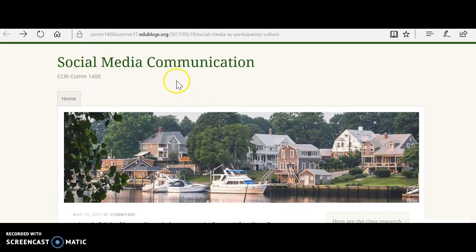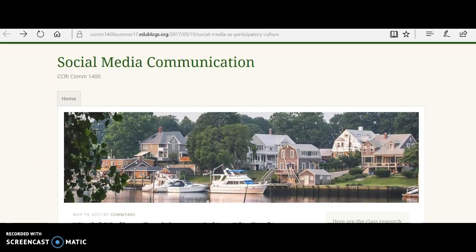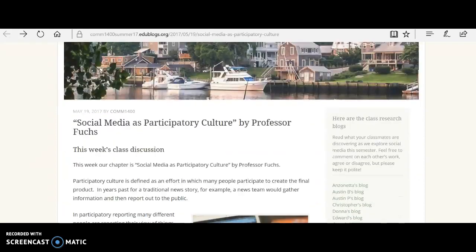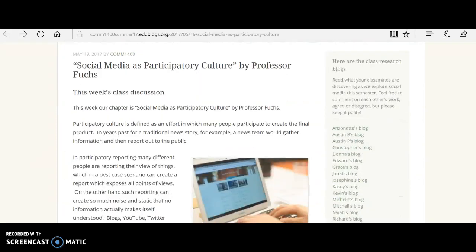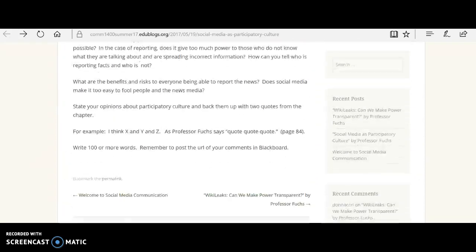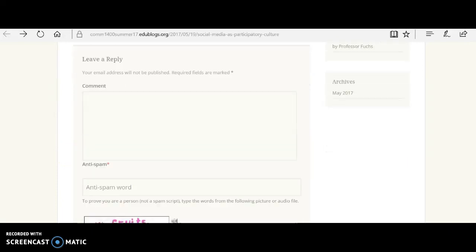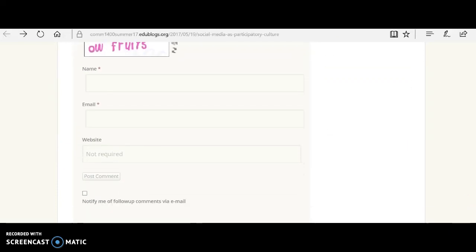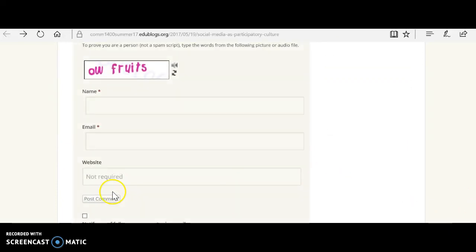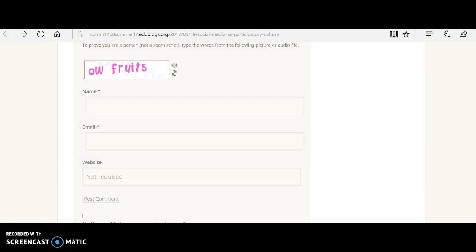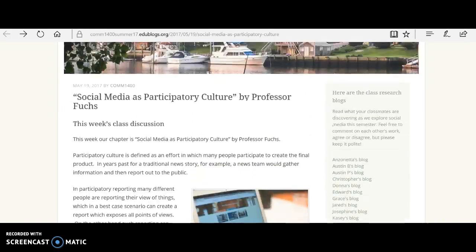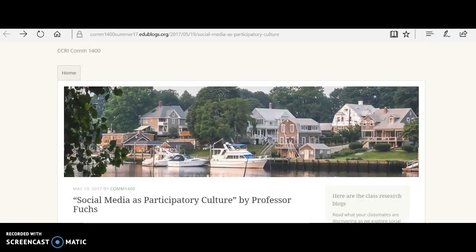So you're at the blog. Here's the URL web address, this right up here at the top. And you read what I had to say, and then you come down and you leave a reply. This is where you leave your reply. And then when you finish making your comments, click on Post Comment.